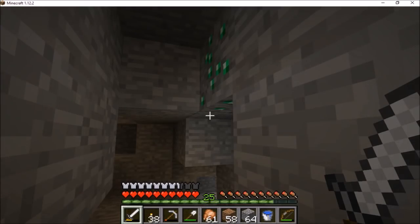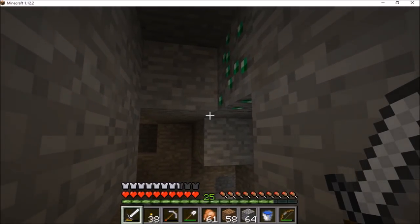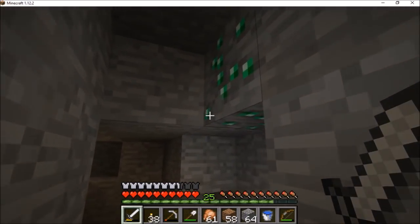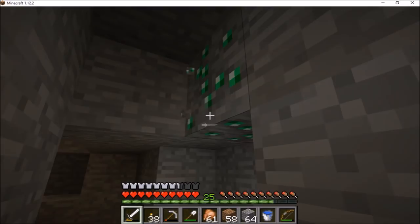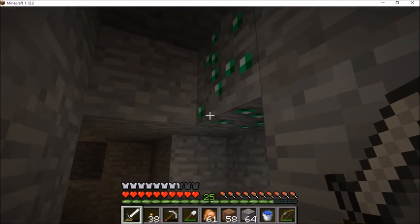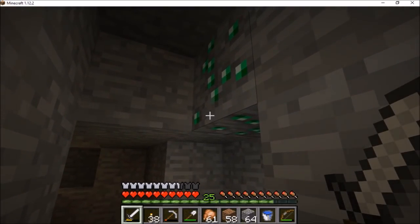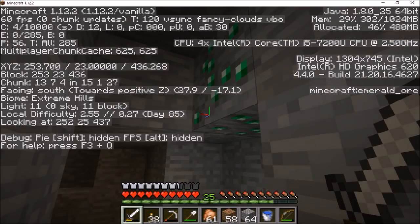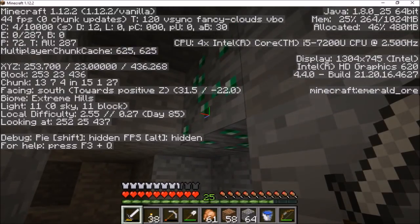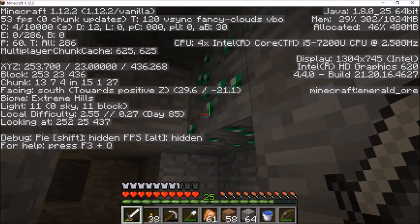I recently started a new game of Minecraft and decided to be smart with some mining. I found a lot of emerald ore, like this lovely one here, and I decided to write down where they were located. You just press F3 and you can get the location you're at — it's over on the left with XYZ.